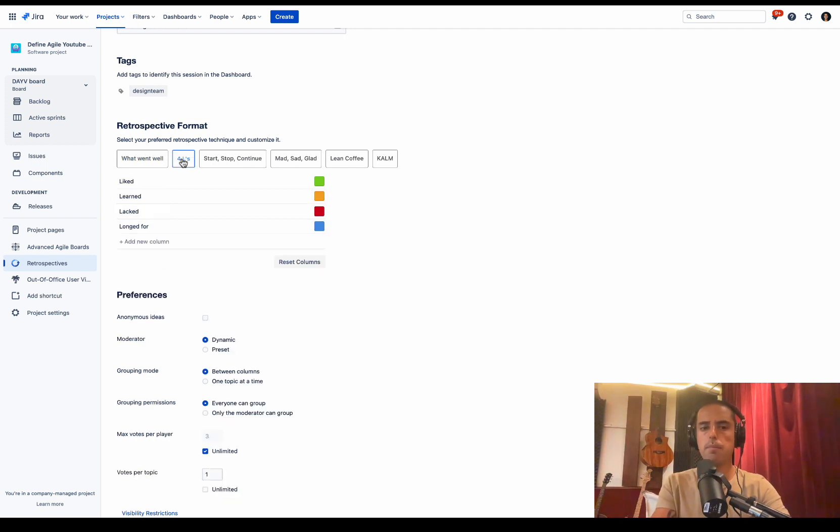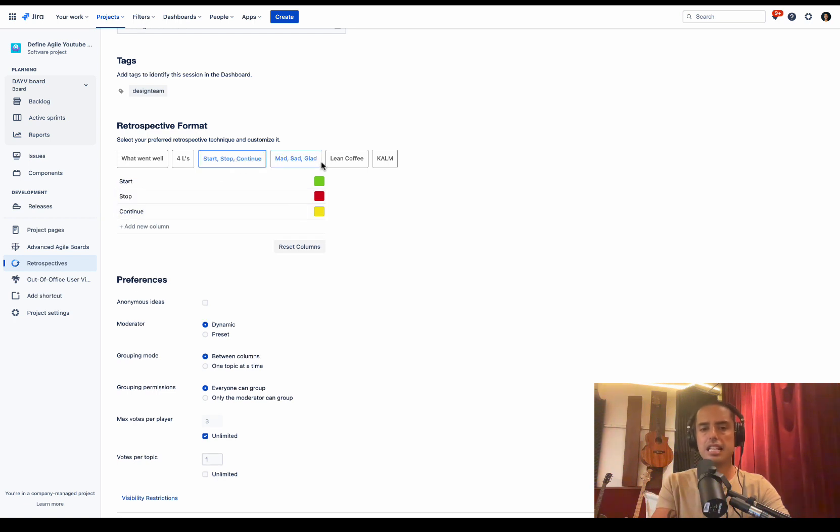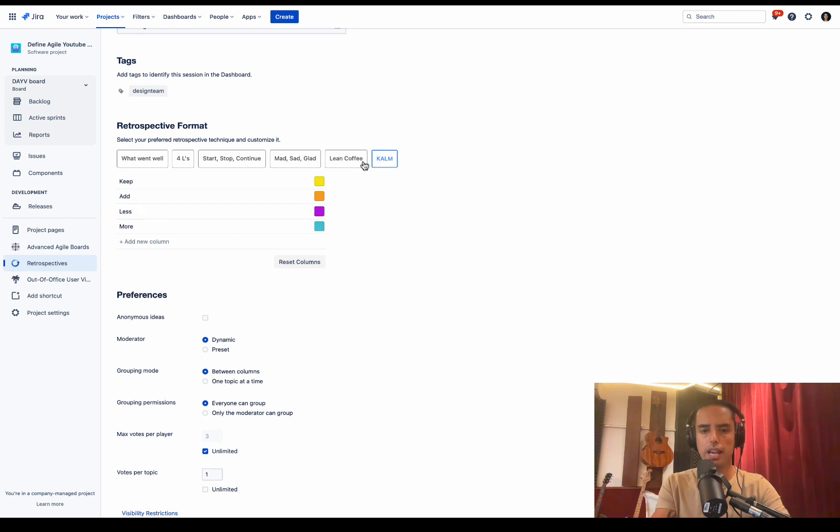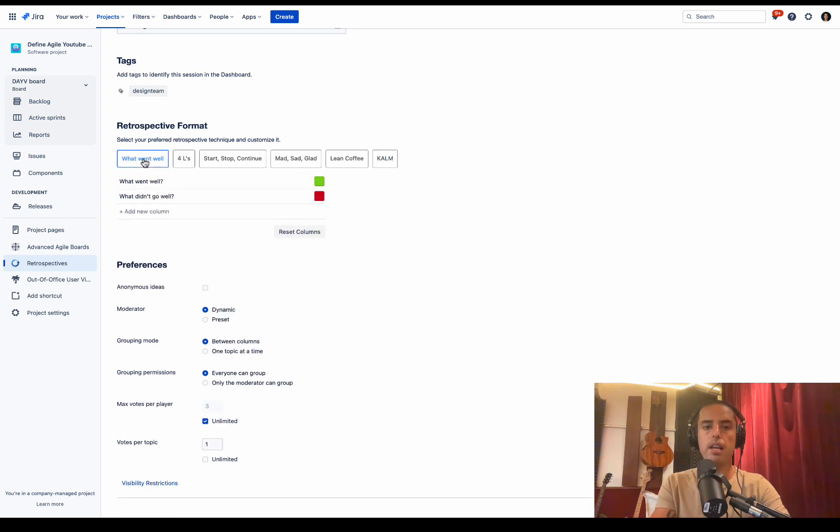What went well, Four Ls, Liked Learned Lacked Longed for, Start Stop Continue, Mad Sad Glad, Lean Coffee, KLM. We'll use what went well.